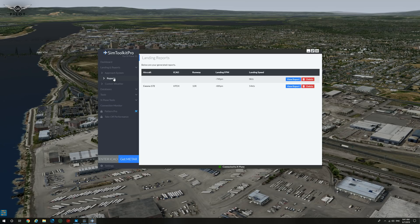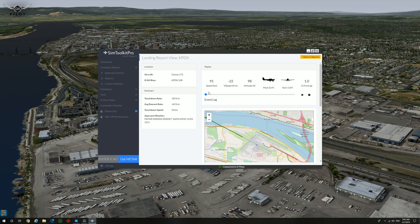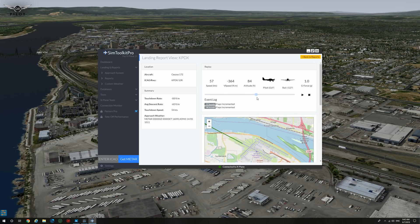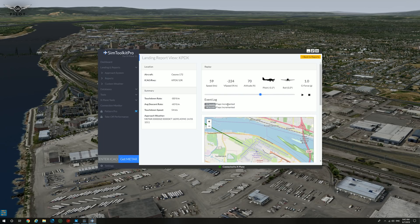Clicking on reports will give you access to your landing reports. This particular report is very useful. It gives you the location — aircraft is a 172 — the ICAO and runway is Portland International runway 10 right. The summary touchdown rate is minus 88 feet per minute, average descent rate is minus 60, and the touchdown speed is 54 knots. It also gives you the approach weather at that specific time and a replay of what has happened. You can view the altitude, the roll, the pitch, v-speed — everything is there. Flaps incremented: it gives you exactly when you have extended your flaps.